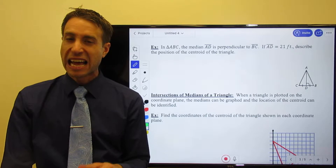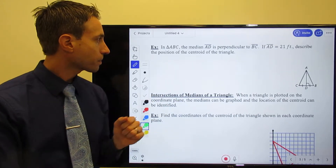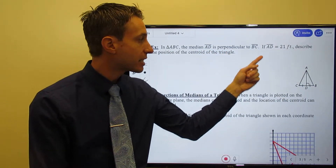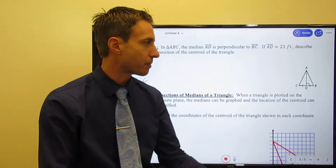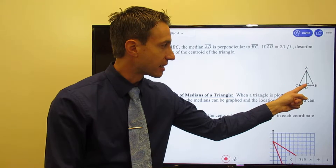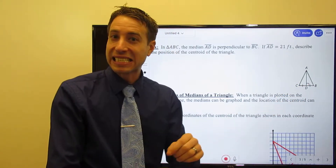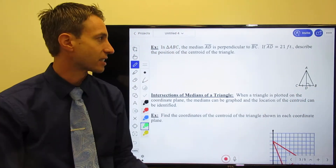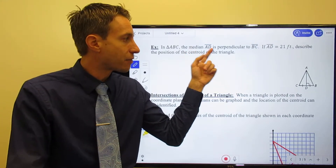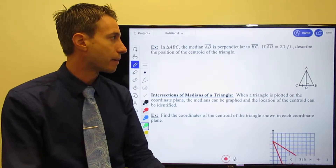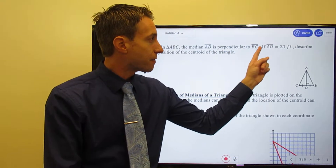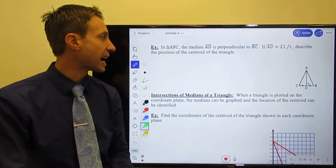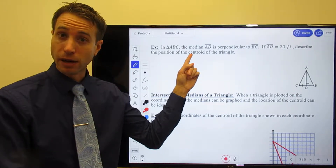Let's try a couple more example problems dealing with medians and the centroid. I've given you triangle ABC and told you that AD is a perpendicular bisector of BC — you can tell right from the diagram. AD is perpendicular because of the 90-degree symbol, and it's a bisector because CD is congruent to DB. If the entire length AD is 21 feet, I want you to find the position of the centroid.